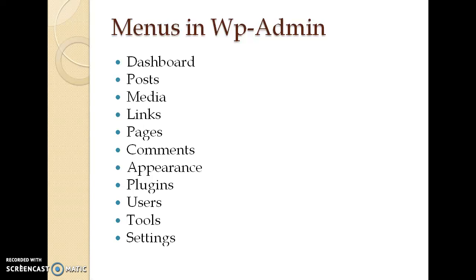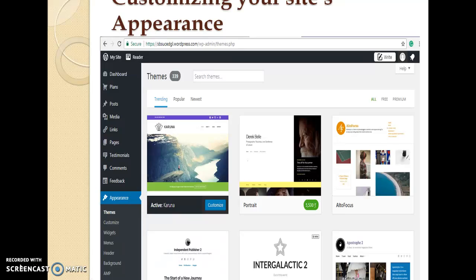There you can see various menus like Dashboard, Post, Media, Links, Pages, Comments, etc. Let us see one by one.